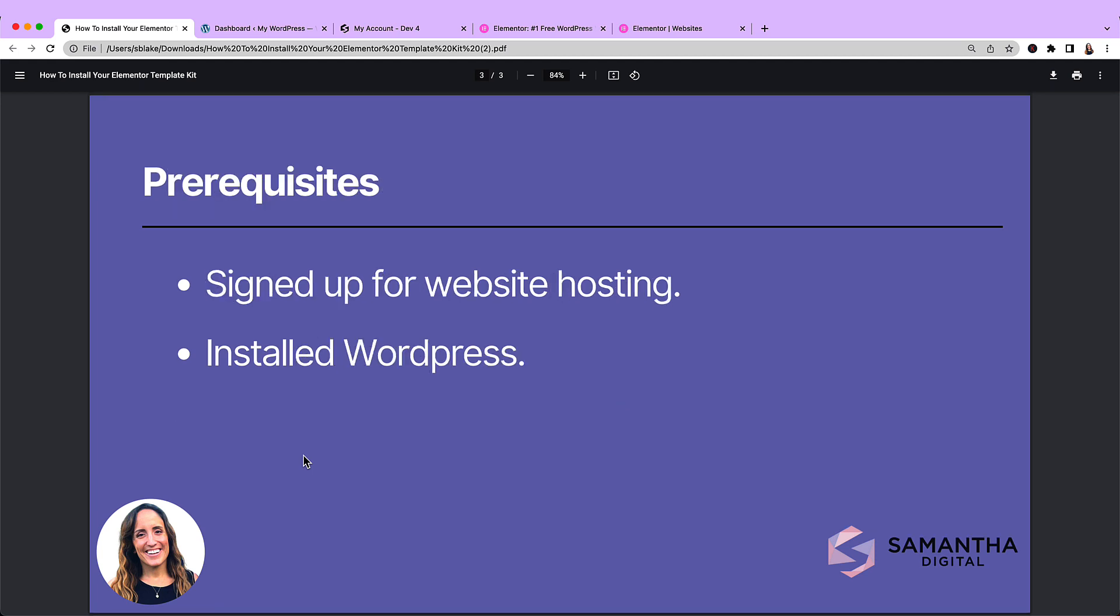Now, before you can get started with these steps, you need to have done two things. You need to have signed up for web hosting and installed WordPress. If you have not done this yet, I recommend that you go back and watch the previous video, and then come back and watch this one.